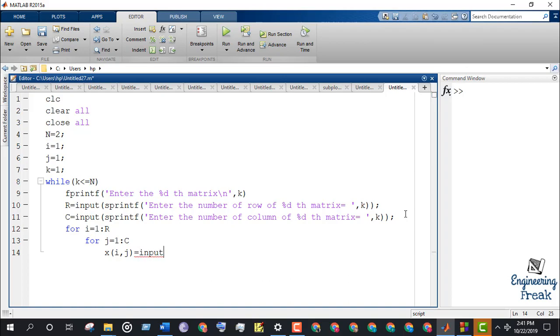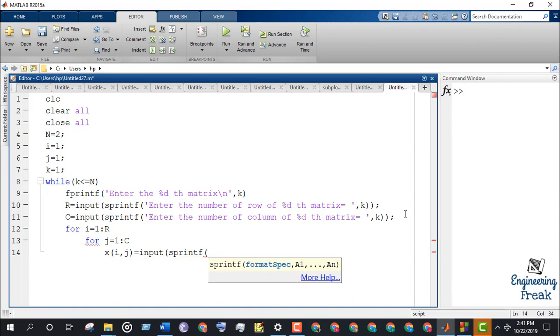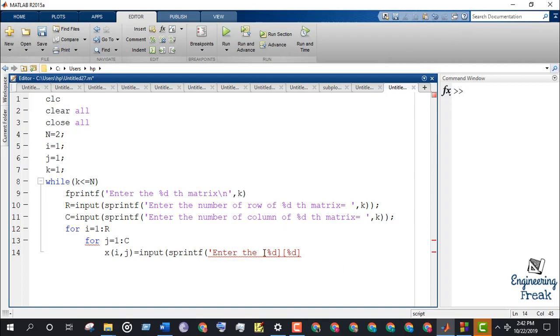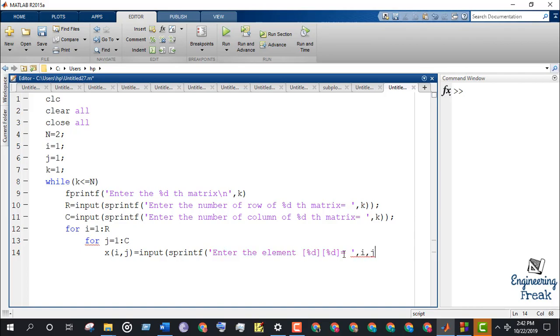Take the value of elements and store it to x where i is equal to row and j is equal to column. Now close the loops.